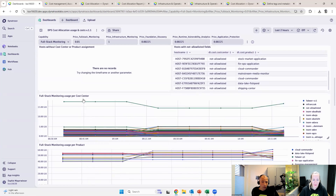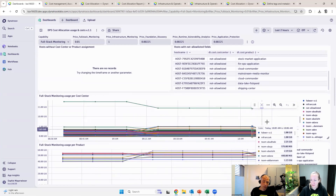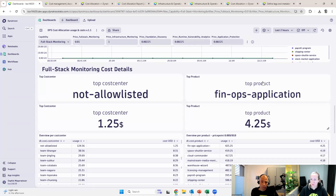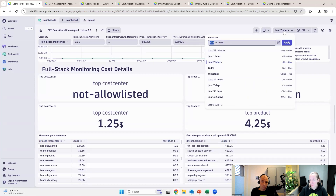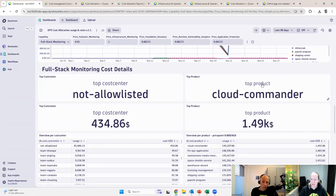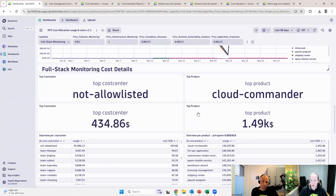And here you can also see the usage per cost center on a time-based view. So just more examples of what you could do if you'd be interested in who is your top product or top cost center. As you see, we didn't provide all the cost centers here, but we did have our product, our ops application, which is currently for the last two hours our top product. Because usually you would change to 30 days, right? And you see our top product just changed because when you look at a month, it's our cloud commander who cost us $1,500 in this case, according to the prices I just put on top.